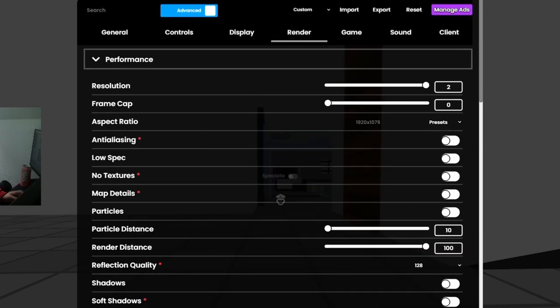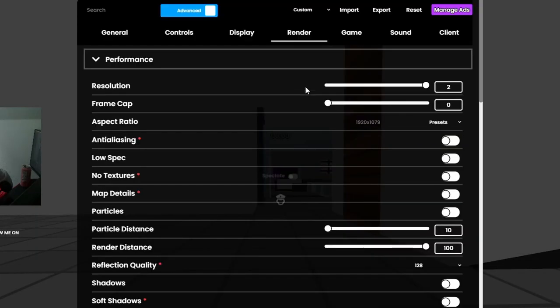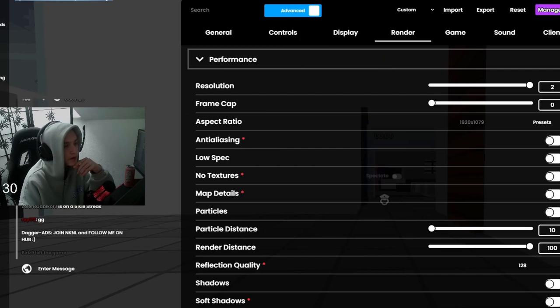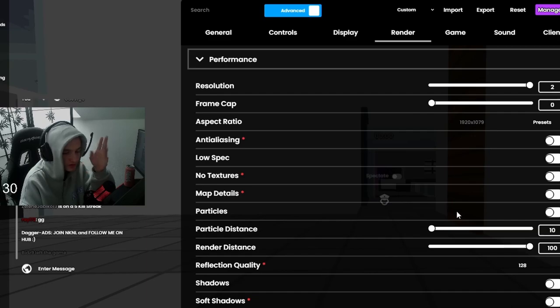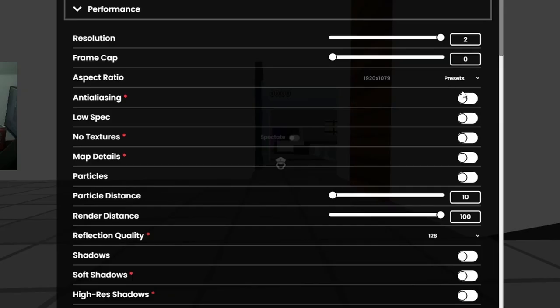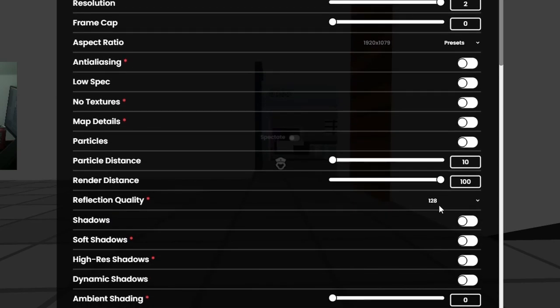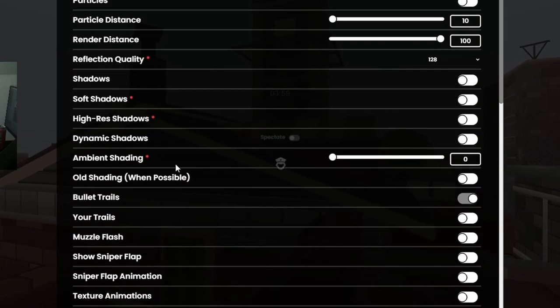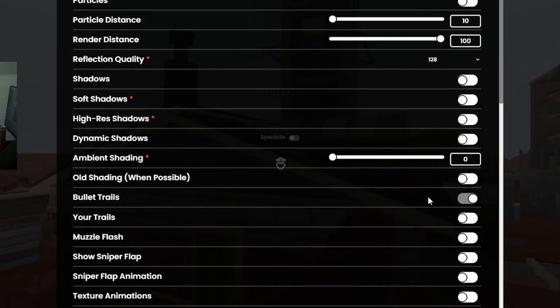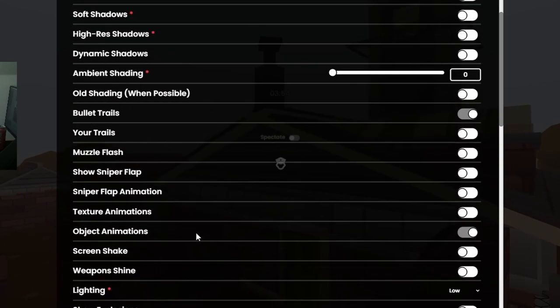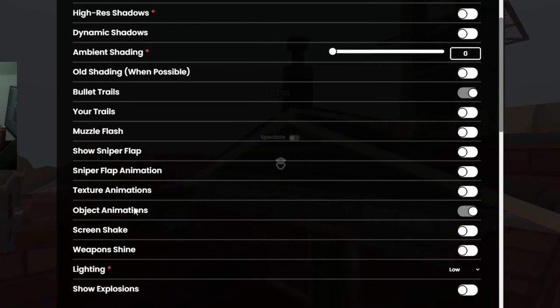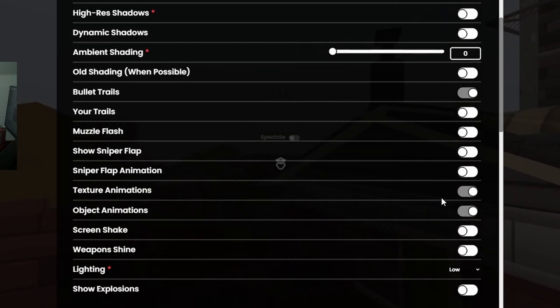Render, I got my resolution at 2 because I just don't like those blocky edges and stuff, even though it's a block game. Frame cap on zero. I don't cap my frames, I mean I have my frames capped but I capped them in the Nvidia control panel thing. Anti-aliasing off, off, off, off. Particle distance 10, render distance 100, reflection quality 128. Shadows off, off, off. Basically turn everything off except bullet trails, keep them on.